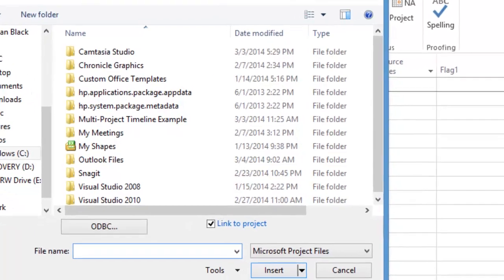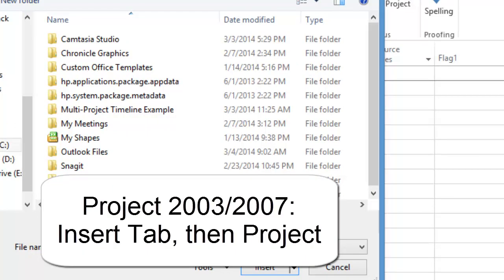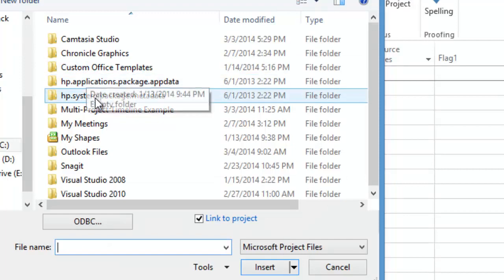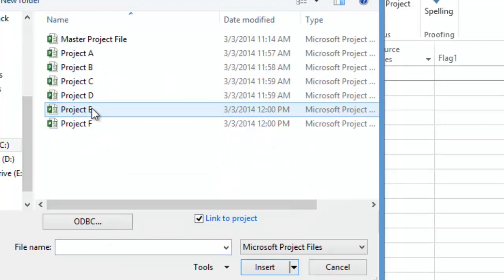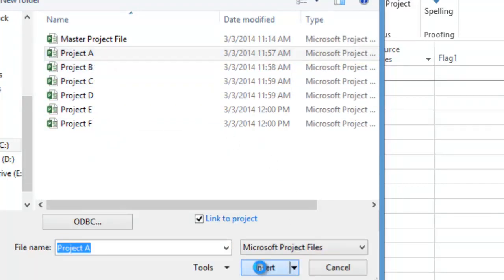In Project 2003 or 2007, you insert projects by clicking on the Insert tab, then clicking on Project. Either way, navigate to your individual project or subproject files and insert them.